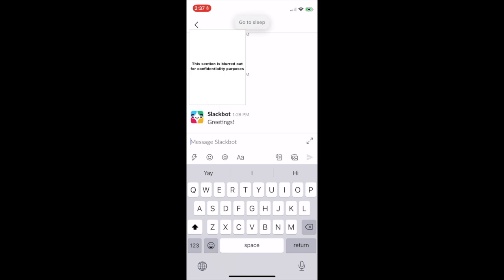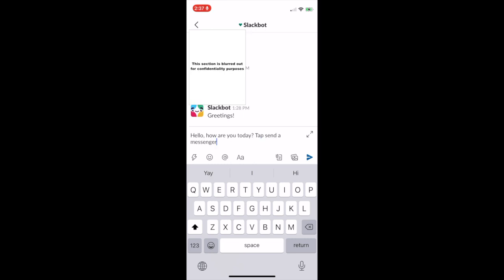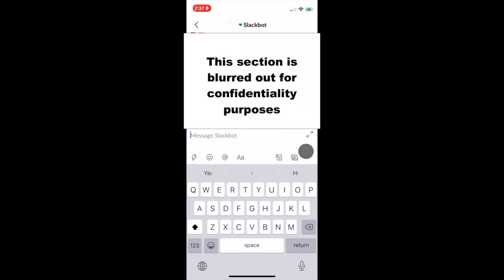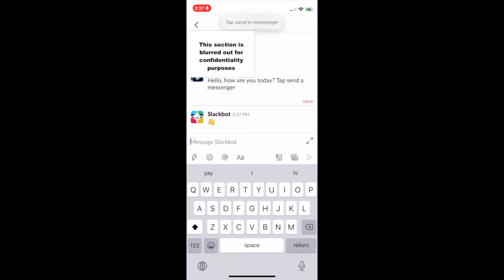What's interesting here is that when there's any app that opens up and the send icon is in the exact same location as Facebook Messenger, you can use the exact same command to send a message in the app. For example, I will demonstrate. Wake up. Hello, comma, how are you today, question mark. Tap Send in Messenger. Tap Send in Messenger. Go home.